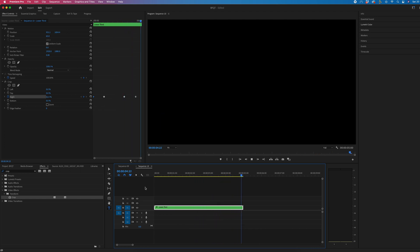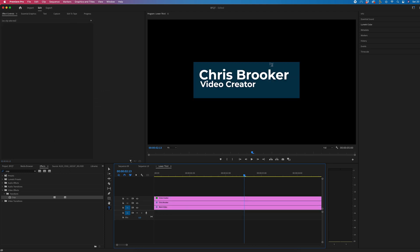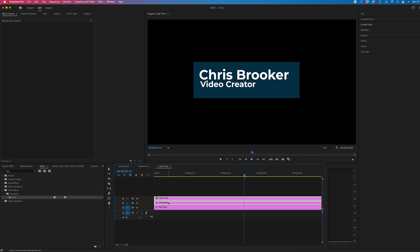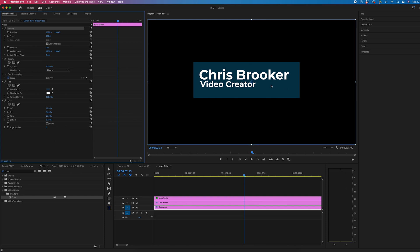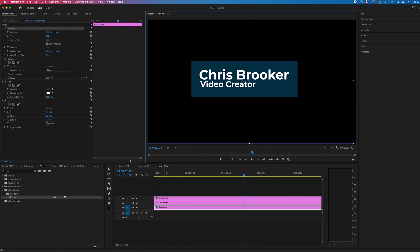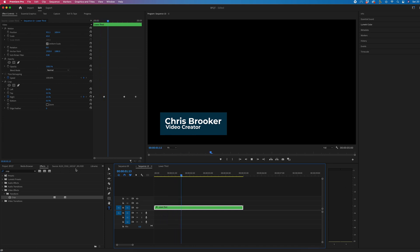And the beauty is because this has been created in a nested sequence, we can just go back in and we can make our adjustments. So I can see these two text layers are in the wrong position. So I'm just going to go to that black video, and I'm just going to move the position over just to really align this up perfectly. And when we go back in, you can see that correction has been made.